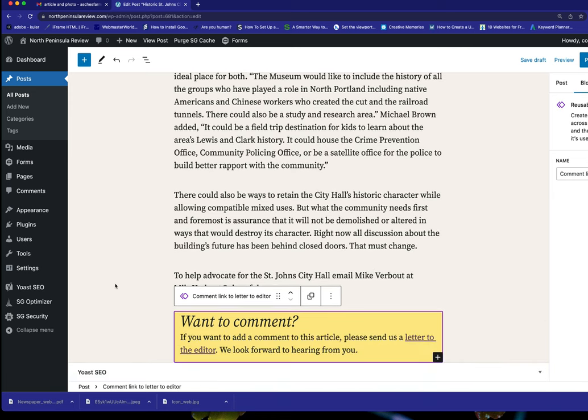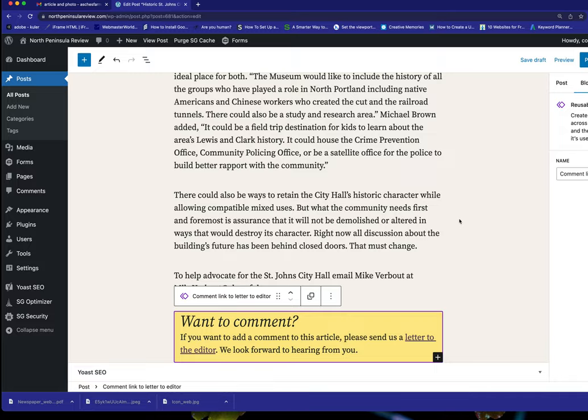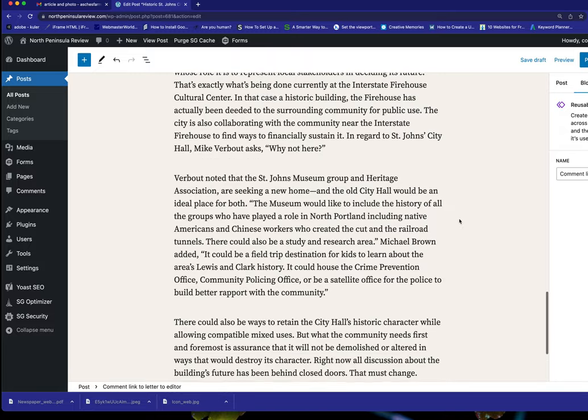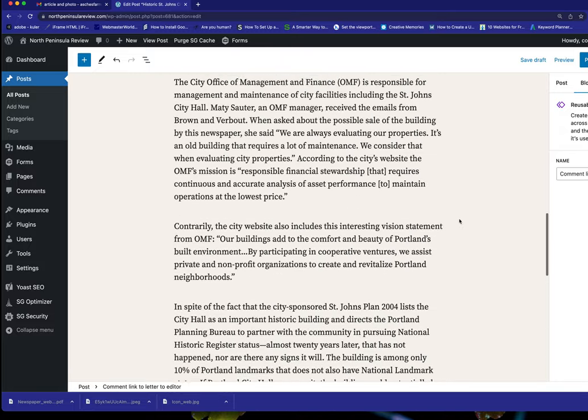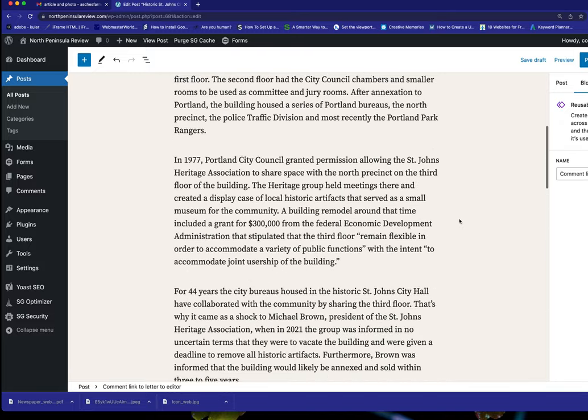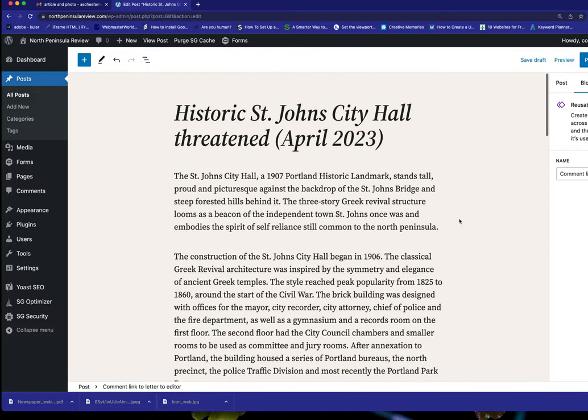So now this is just a block they can always add. Want to comment on this article, please send us a letter to the editor. They prefer not to receive comments on the website, which is fine. It's one more thing. It's something that prevents them from having to manage that. So I'm going to click this here. Go back to the post.